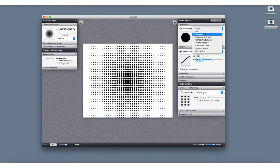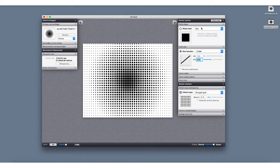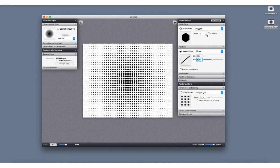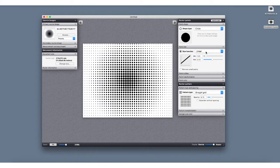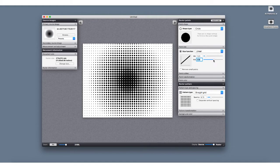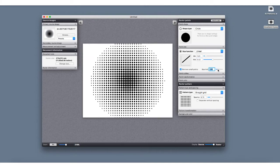Here you have options for changing the actual shapes — you can go from a circle to a box to a polygon or round polygon. You can change how many edges the polygon has. Over here in the point size section, you can change the scale of the smallest and largest shapes, either by entering values directly into the field or moving the slider. The 'remove small points' option lets you set a minimum size to remove shapes that get too small.